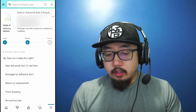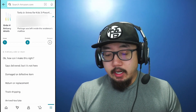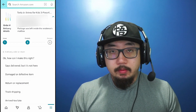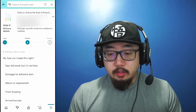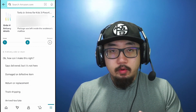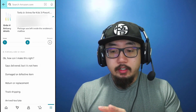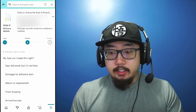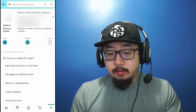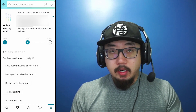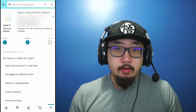Continue to click on these prompts and eventually you'll be able to type something like 'I need help' or reach a customer service rep. Just keep clicking on these prompts and eventually you'll be able to chat with customer service.